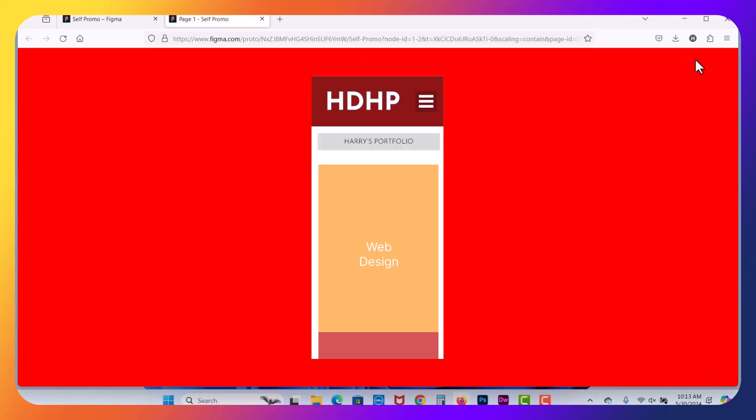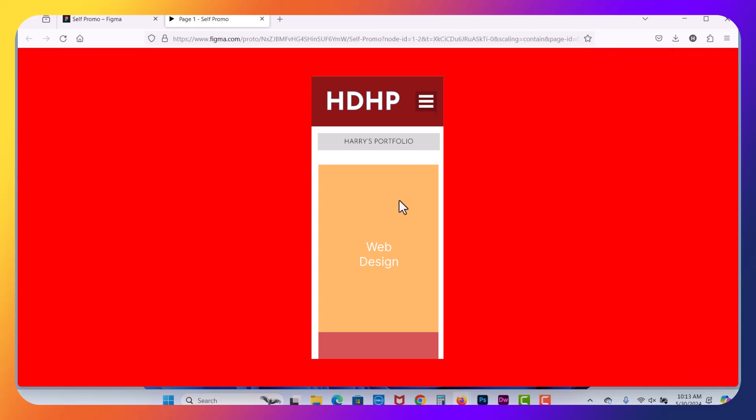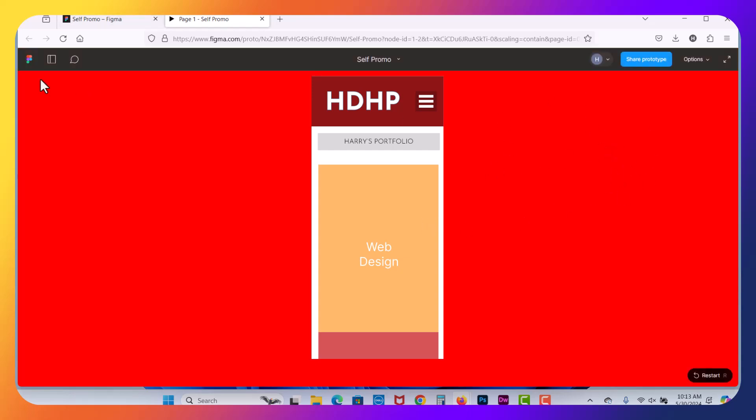So if I hit Play here, we're going to pop open into the Prototype window, and it should do nothing, right? Here's our menu. It doesn't do anything. The page does not scroll with the mouse. And then we've got this red color on the background of the prototype.